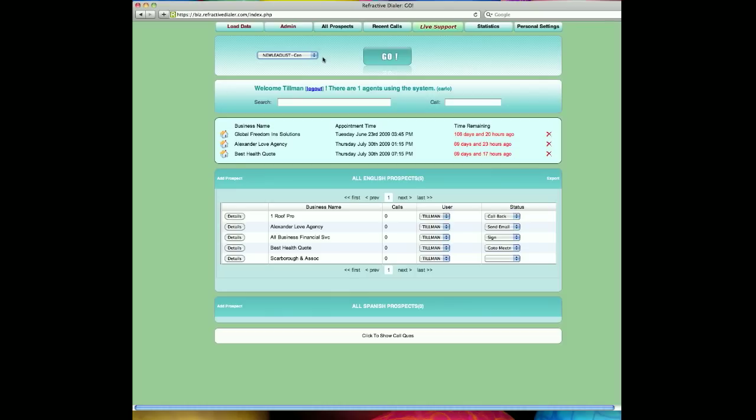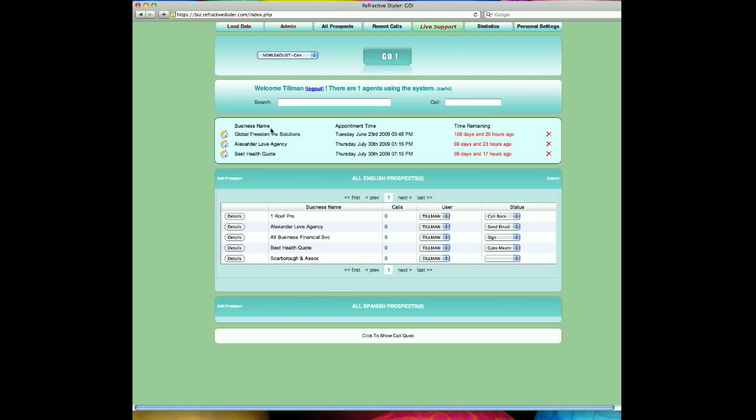Now, below this, you'll see where the system says, Welcome, Tillman, there's one agent using the system. And in this particular example, there happens to be one person on the system who is issued by name. Should I want to monitor or listen to this agent for coaching, monitoring, etc., I simply click on their name, and the system will silently bridge me into the existing telephone call. Below this, you'll see our theoretical calendar system where the agent will be greeted by the daily appointments, who needs to be called, when they need to be called, and how much time remains until the appointment is current.